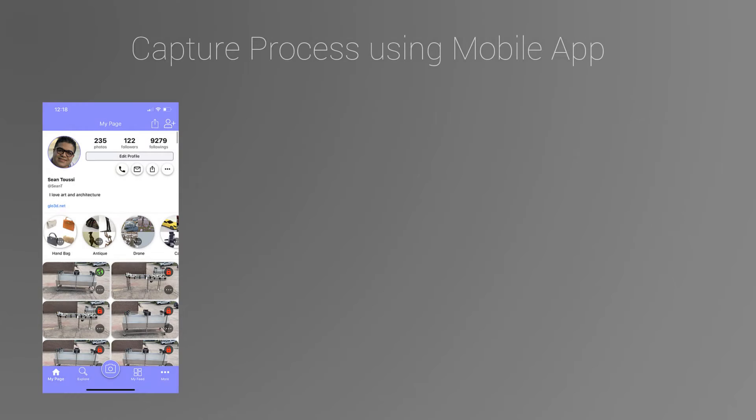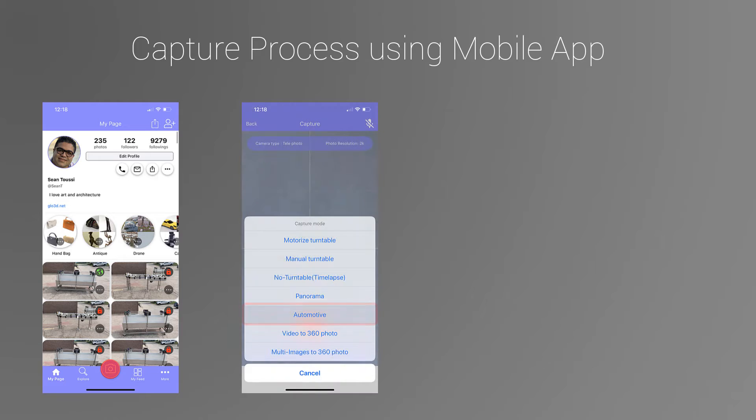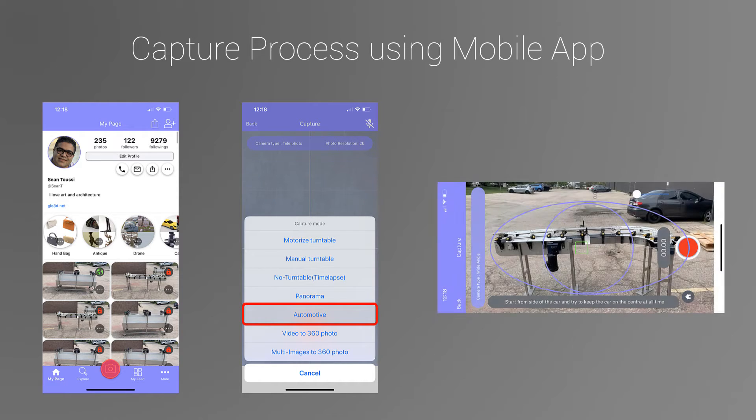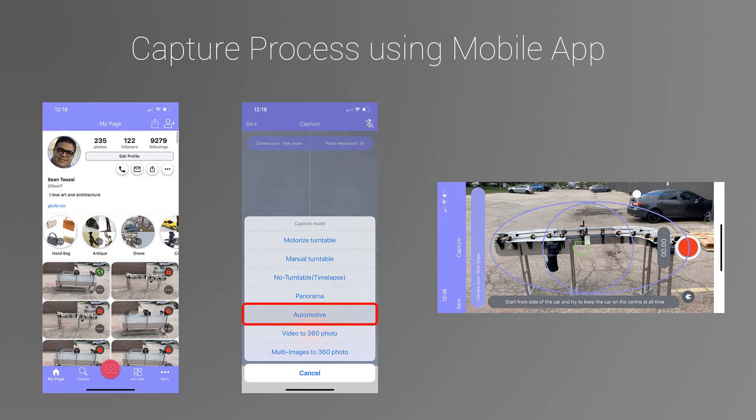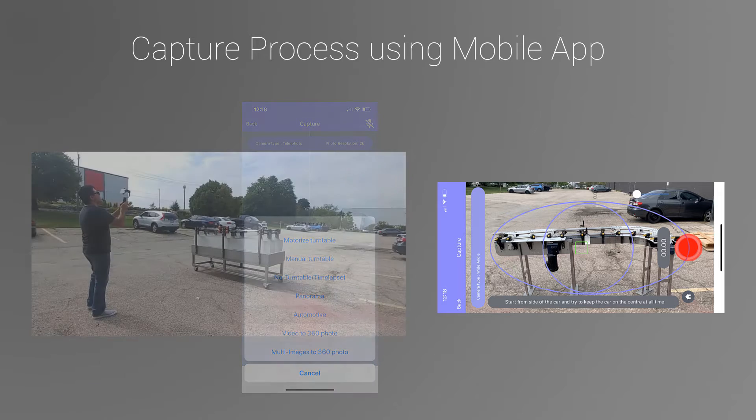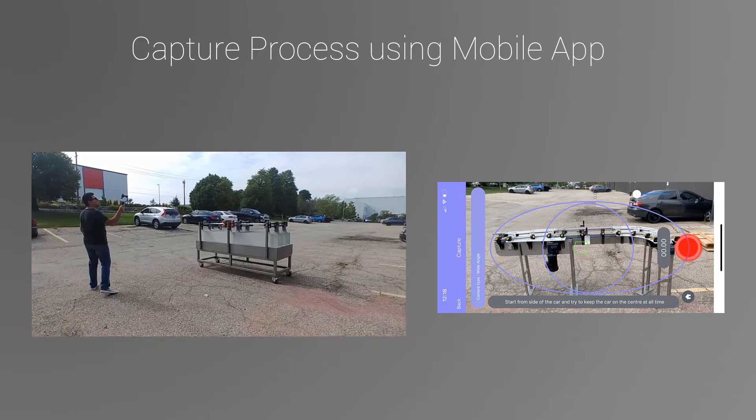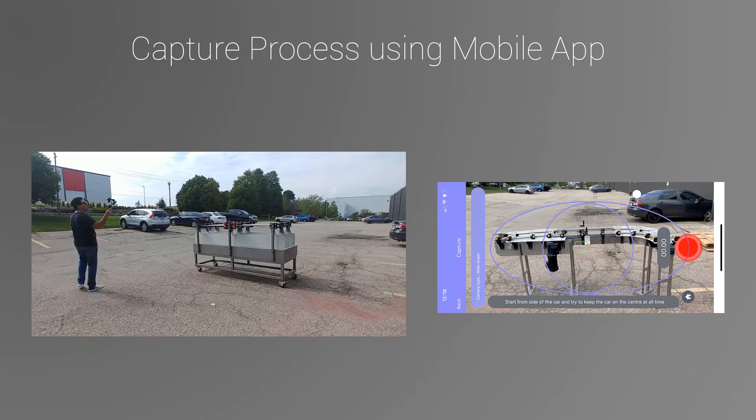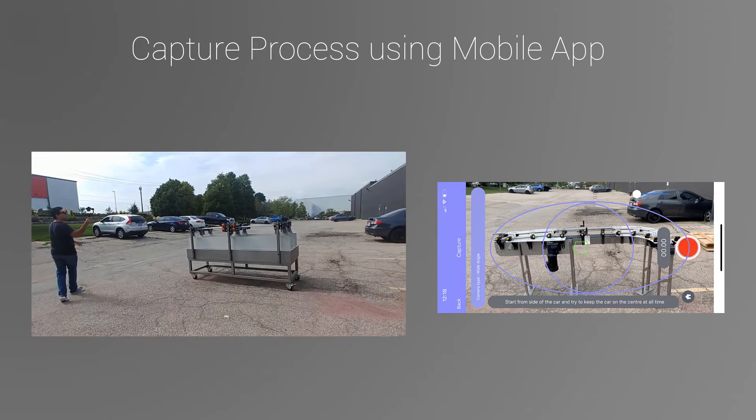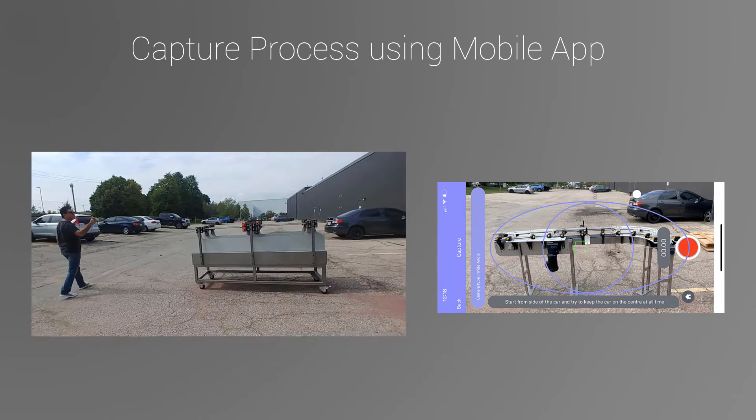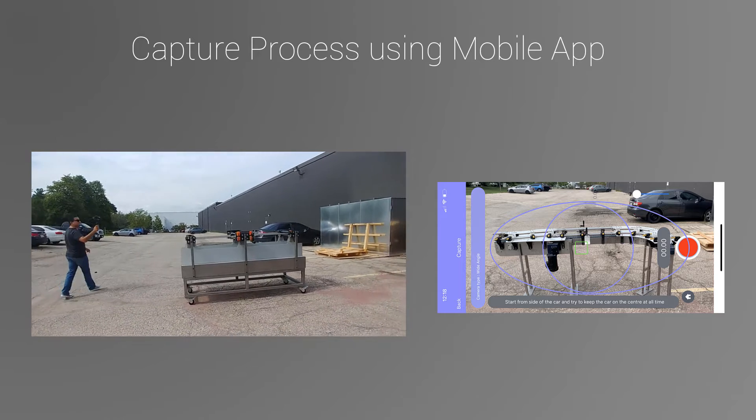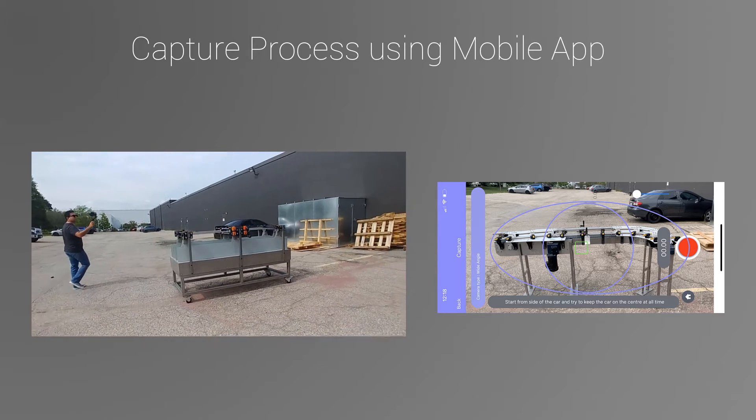Once you open the Glow 3D App, press on Capture. Select Automotive Capture Mode. In this mode, you can see purple guidelines and you always want to make sure you start from the widest side of your product. Press record and as you go around the object, at a relatively stable pace, you always keep the center of the product and the center of your guidelines.